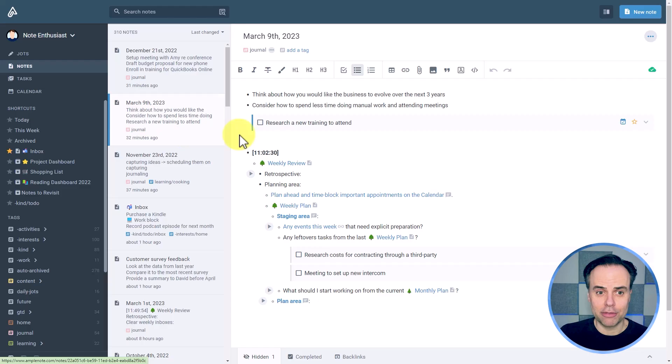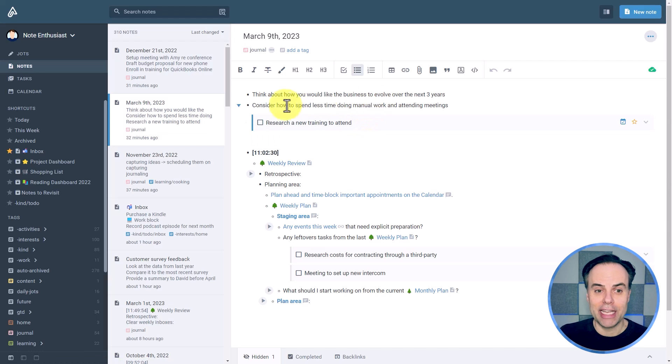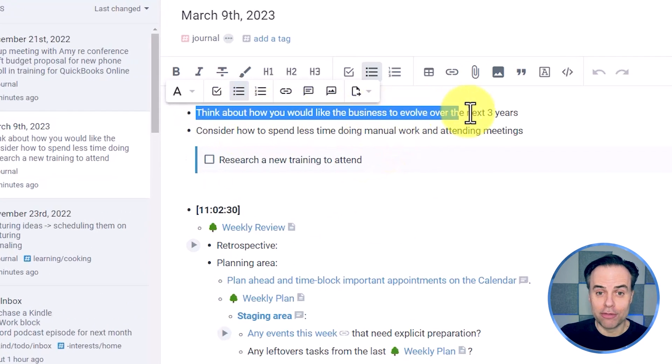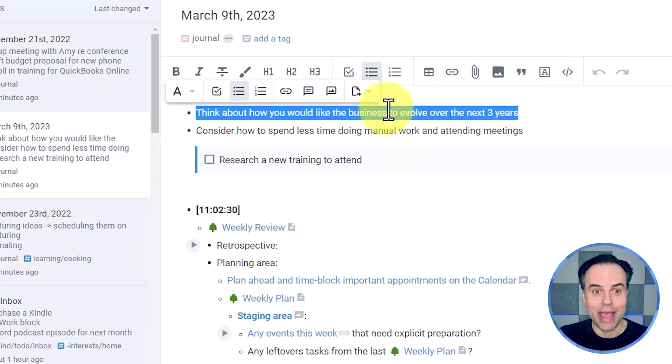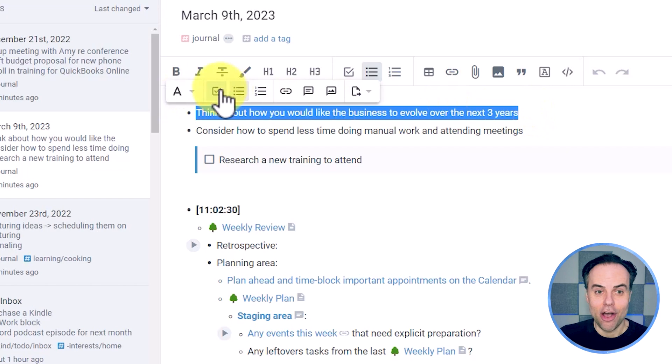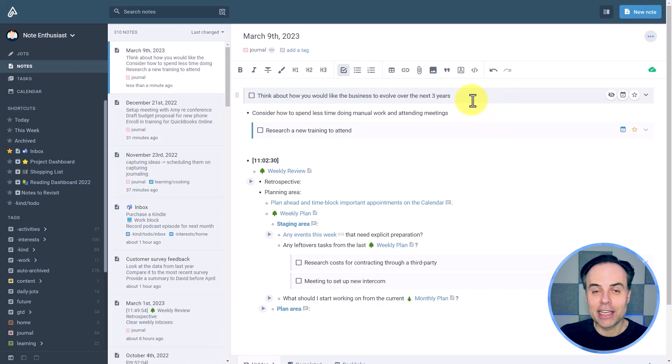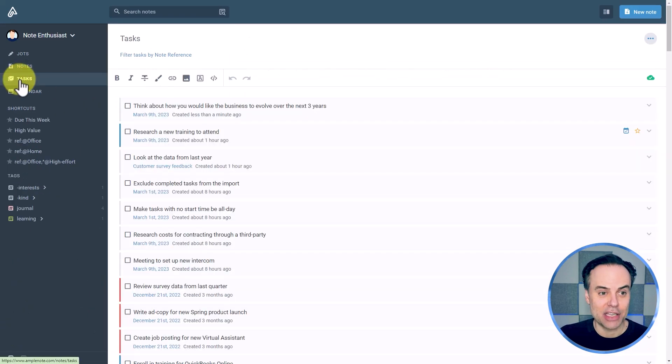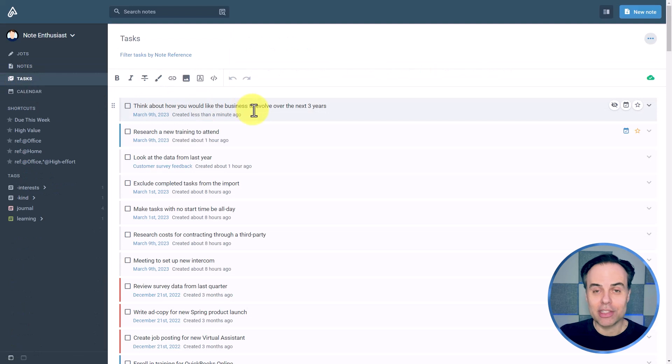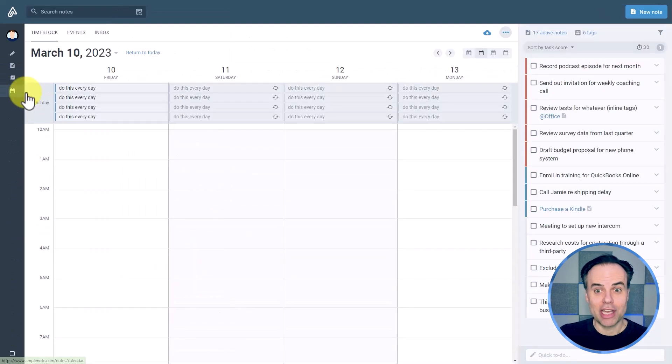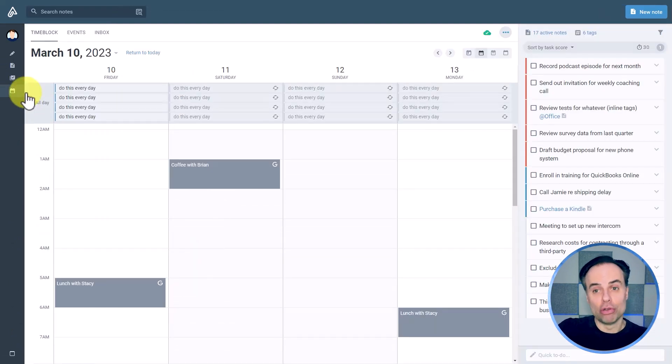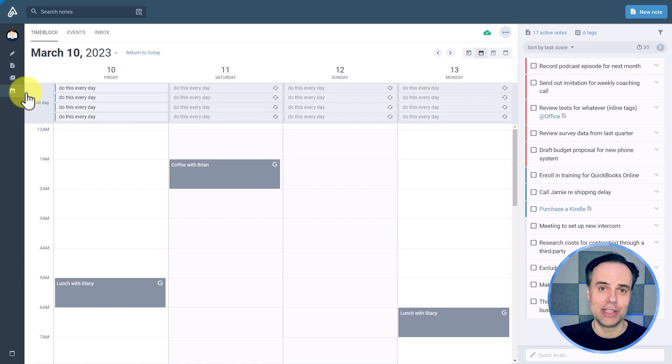So in this case, it follows a much more natural progression from brainstorming or note-taking. And then if I do want to convert this, for example, into a task, all I need to do is highlight it, and suddenly it has become a task, which I will now see on my task list and which I can now pull over onto my calendar as well.